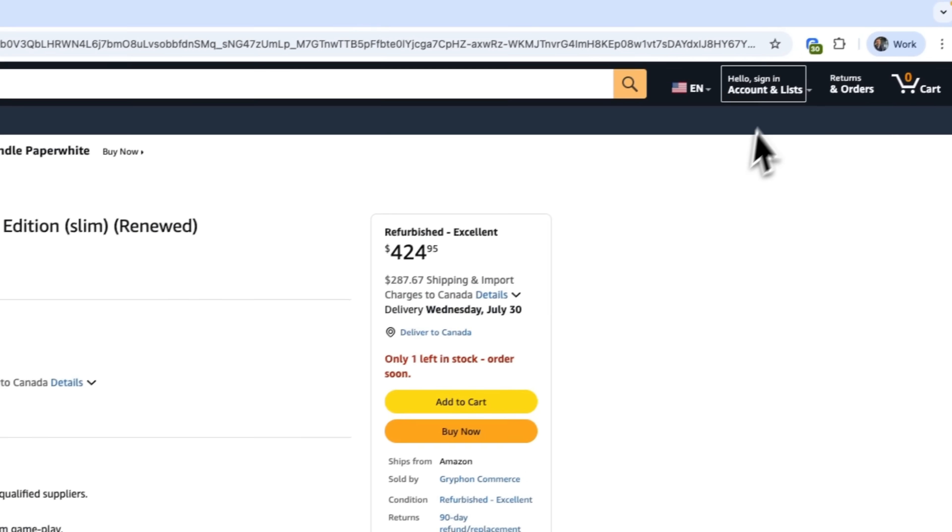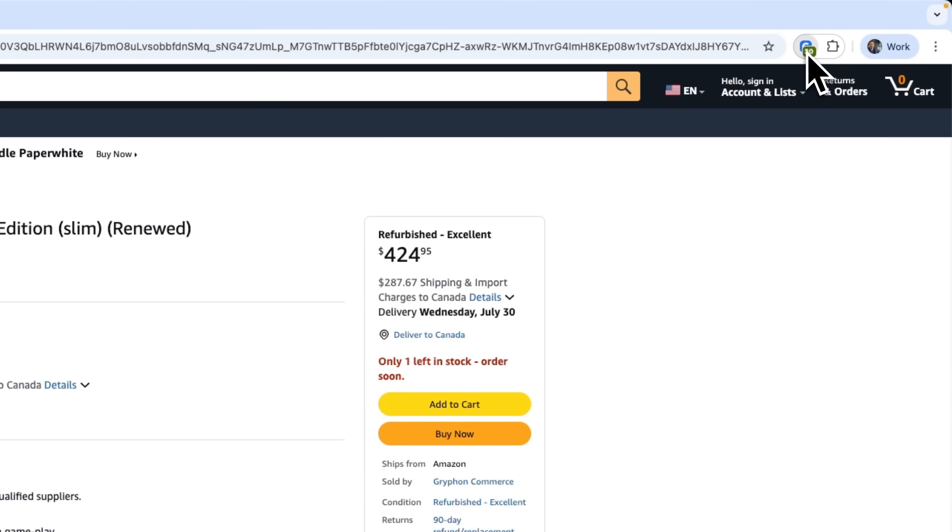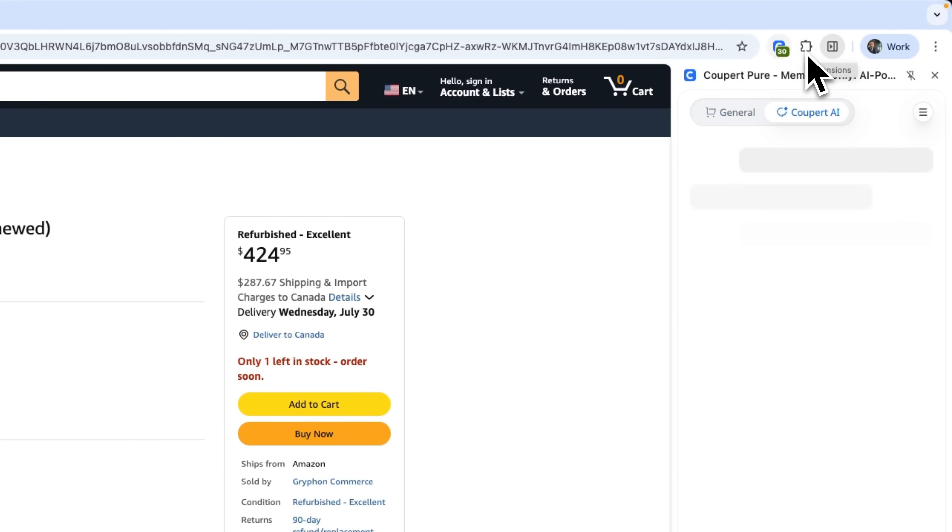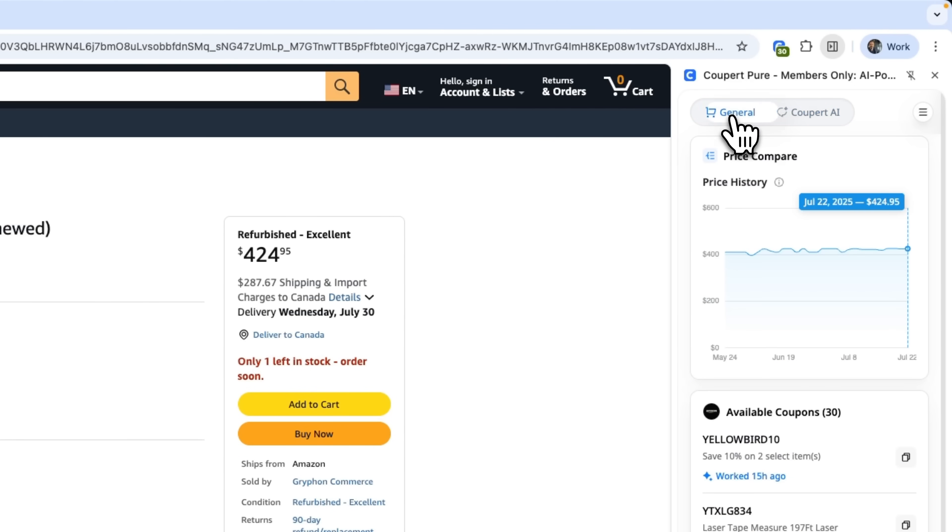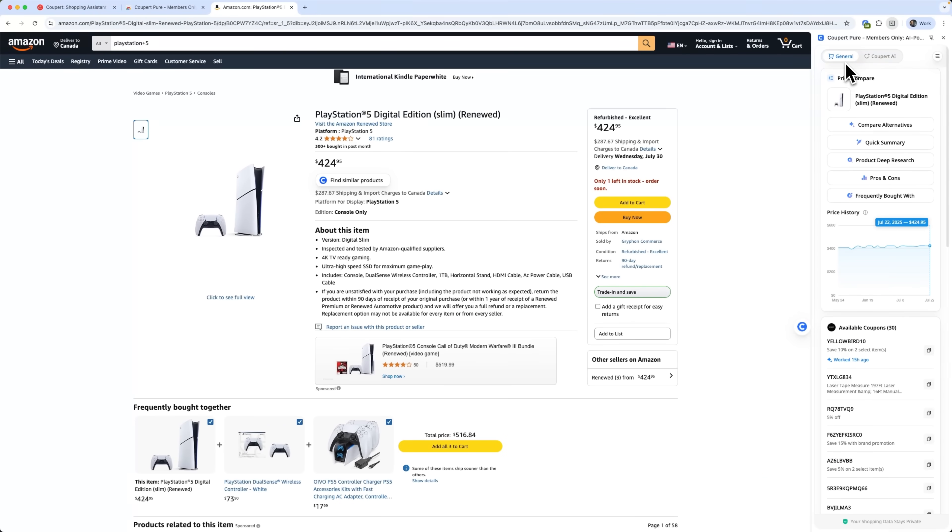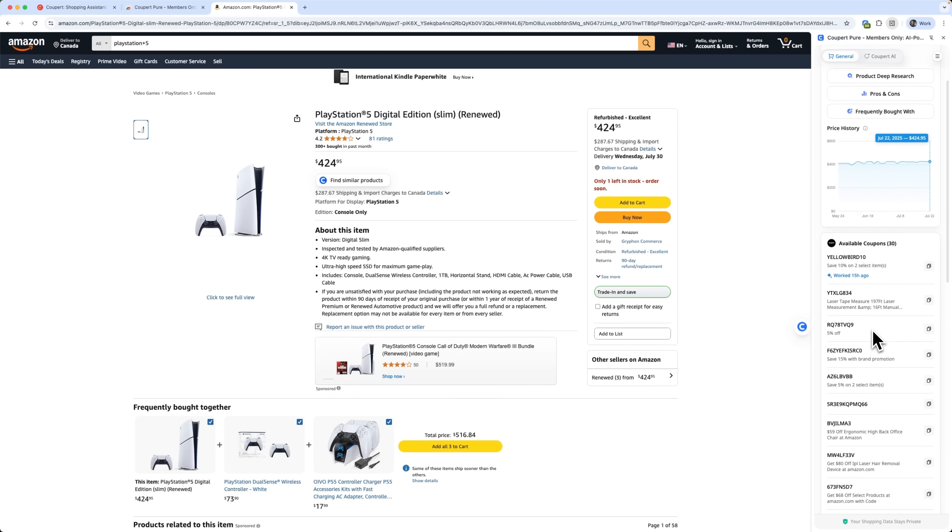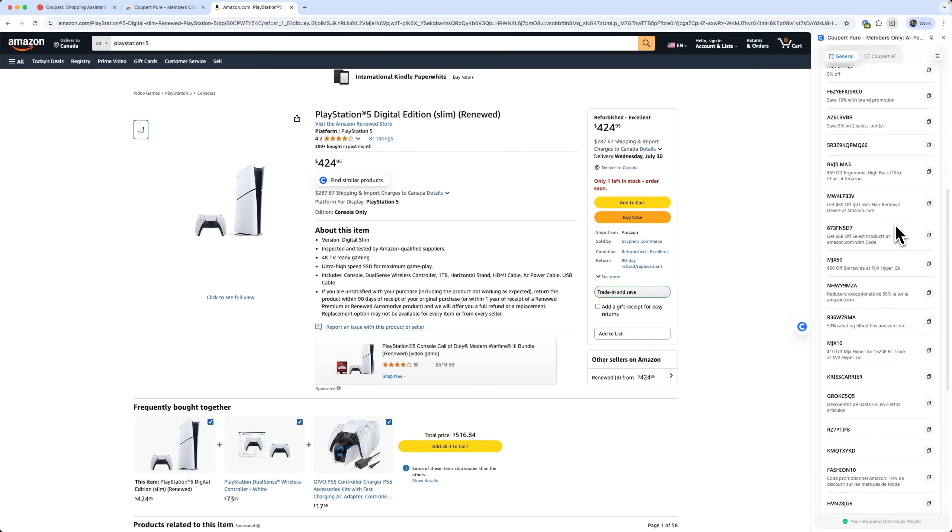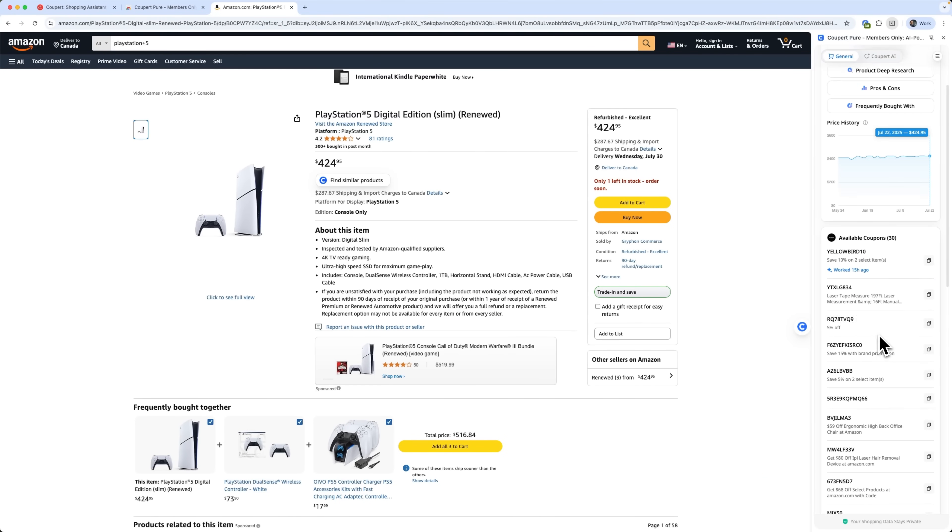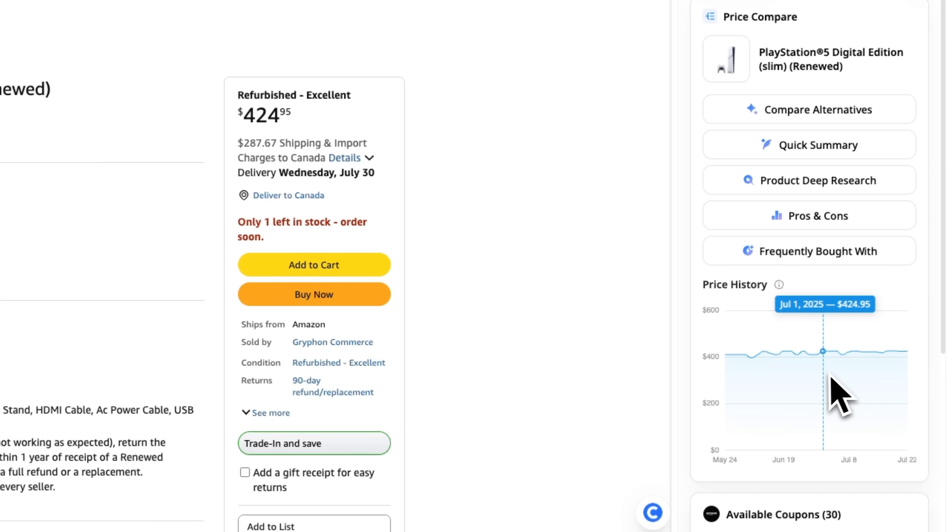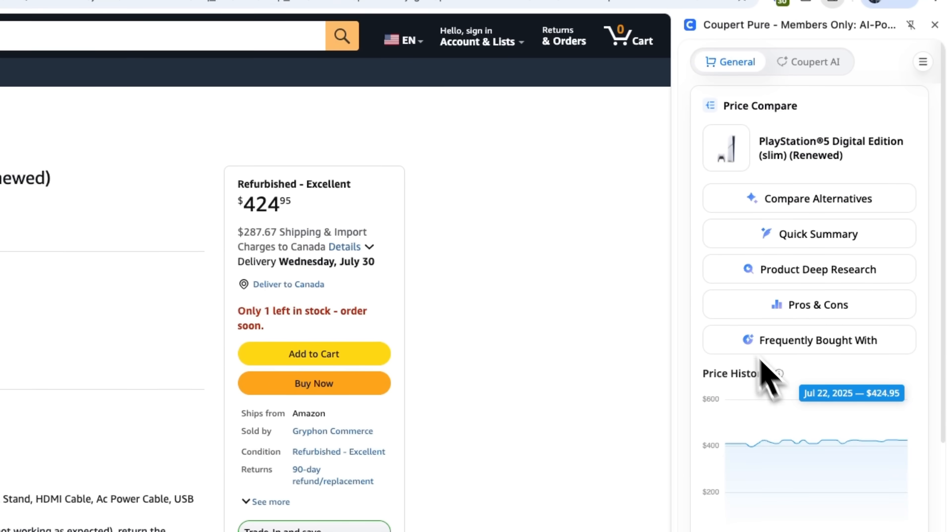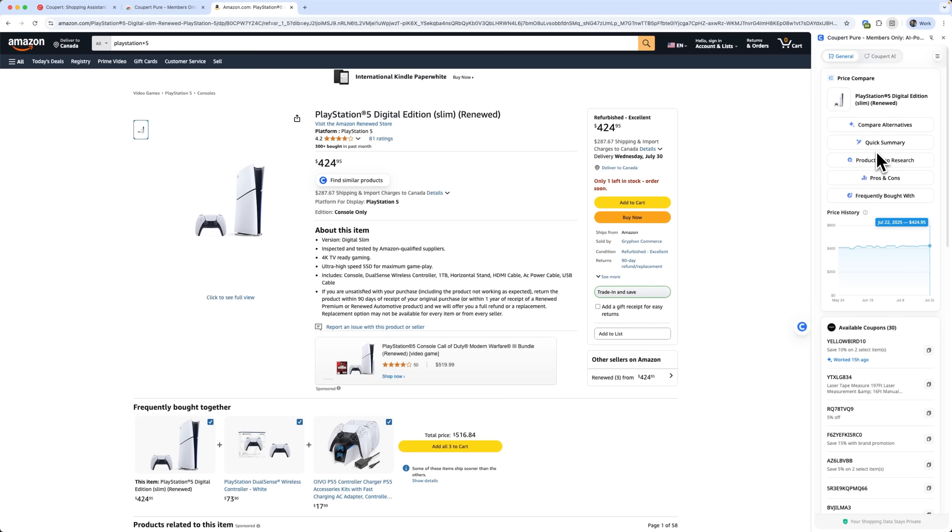Guys, the number on the extension indicates the number of coupons for this product, which we can find by opening the general tab. We also see the price history for this item. AI tools allow us to compare alternatives, get a quick summary and do deep research. There are also pros and cons and frequently bought with sections.